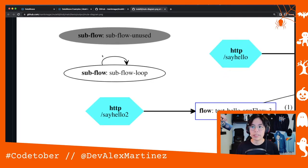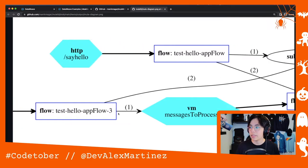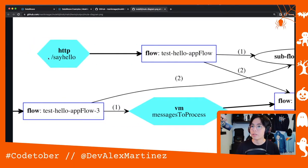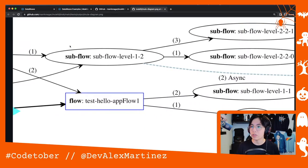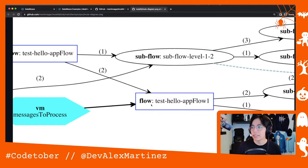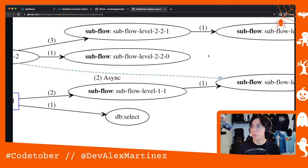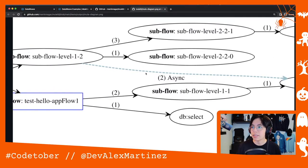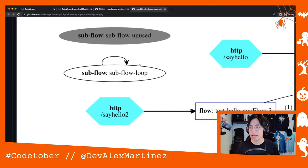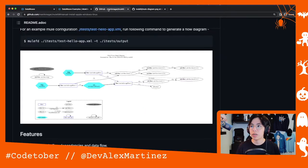For example, this is a flow loop — it's calling itself over and over again, and this is how you can see that. Or this one starts with an HTTP, goes to a flow, then the flow goes to a VM on one side and on the other side to another subflow. You can see all the different paths you can get from a Mule application, which is awesome. So this is what we're going to try today.